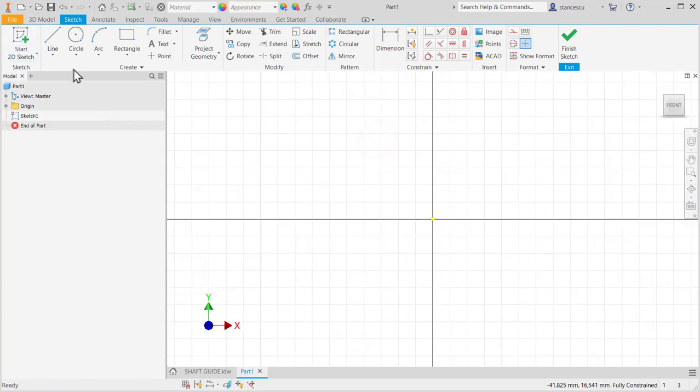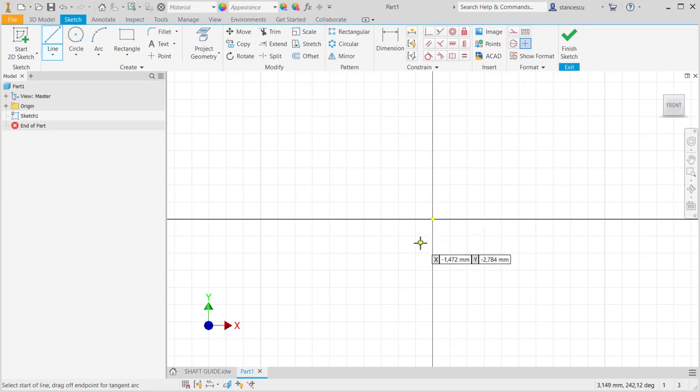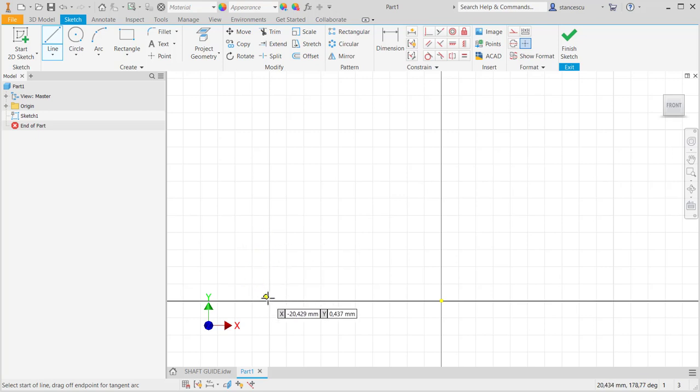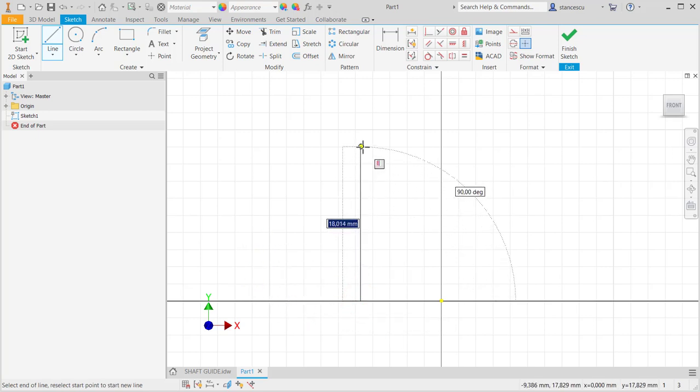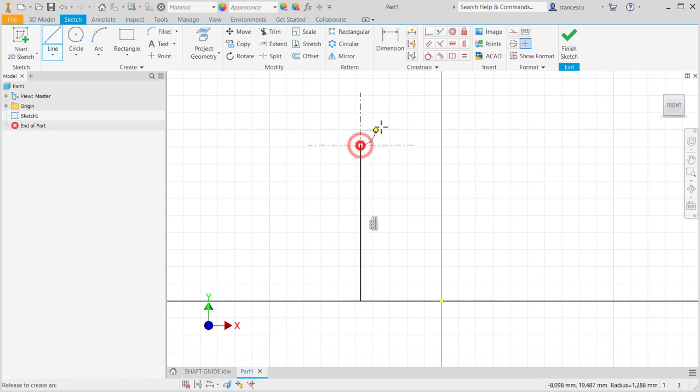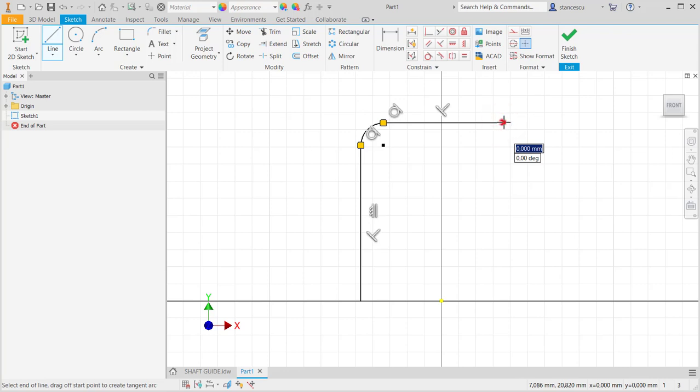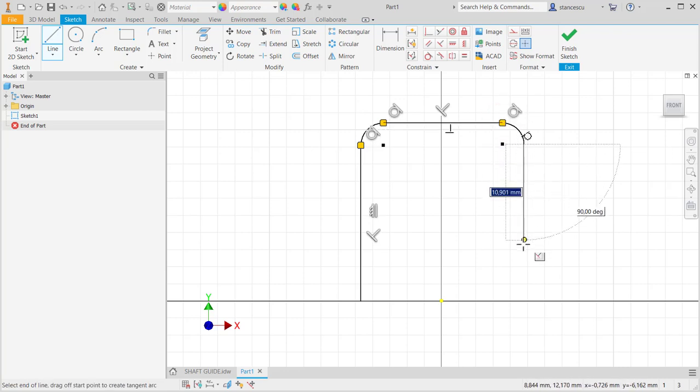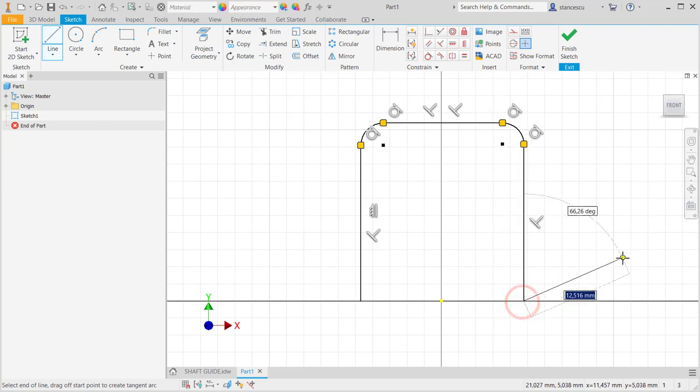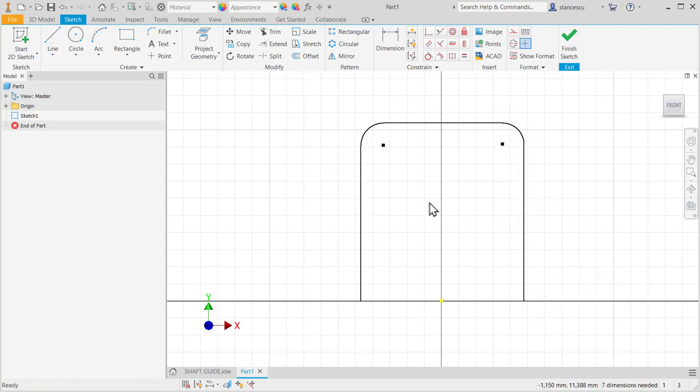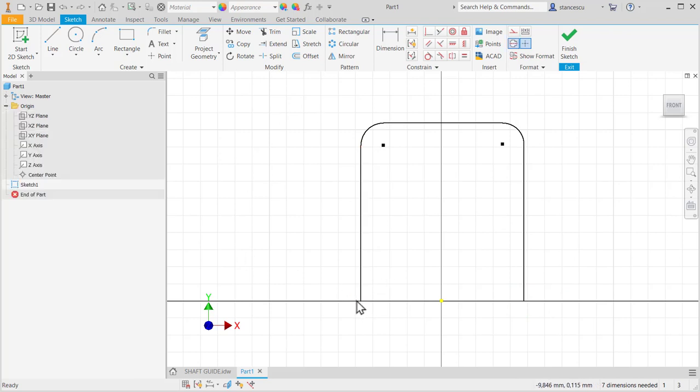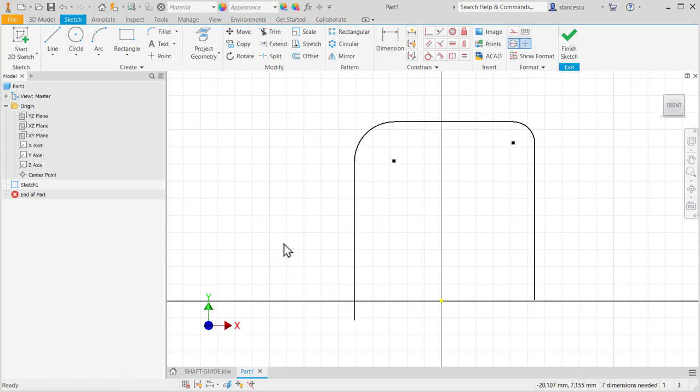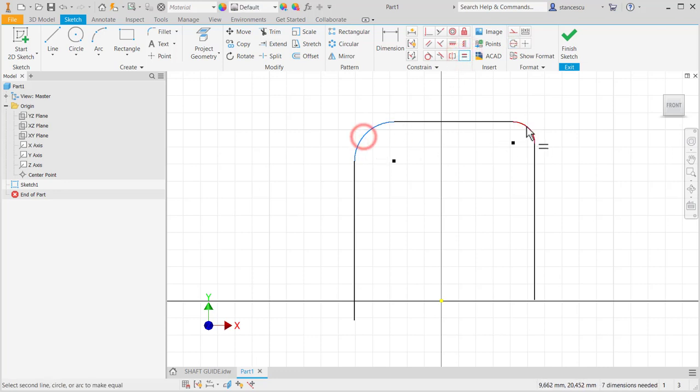We start by drawing the U shape with the center on the Y axis. This is not difficult because we have our own style with lines and arcs. Now you see that these ends are not well constrained and these two must be equal, these two arcs.